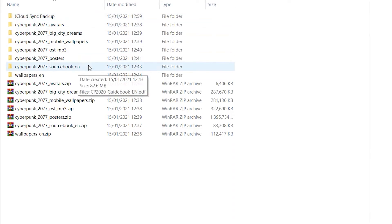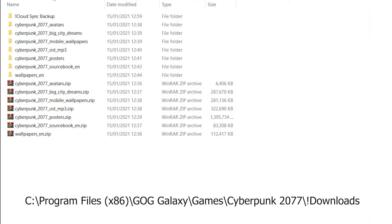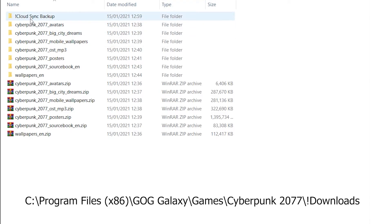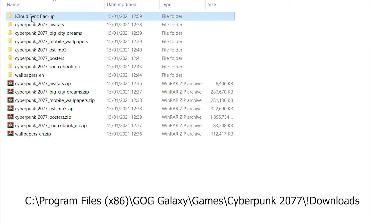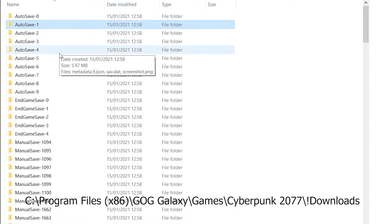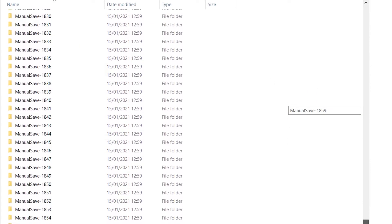Now all your downloads of the extras will go into Windows C, Program Files x86, GOG Galaxy, Games, Cyberpunk 2077, Downloads. So if you go there, you're going to find it's not I, it's actually an exclamation mark download, and you can see your cloud sync backup. You can see the saves, all these saves. I have plenty of saves, you can see them all here.